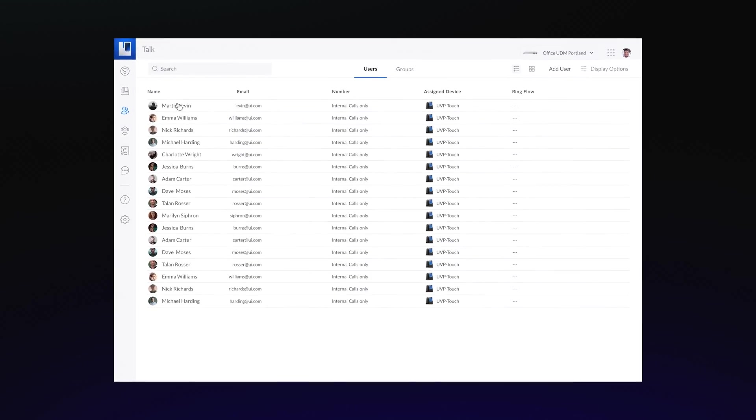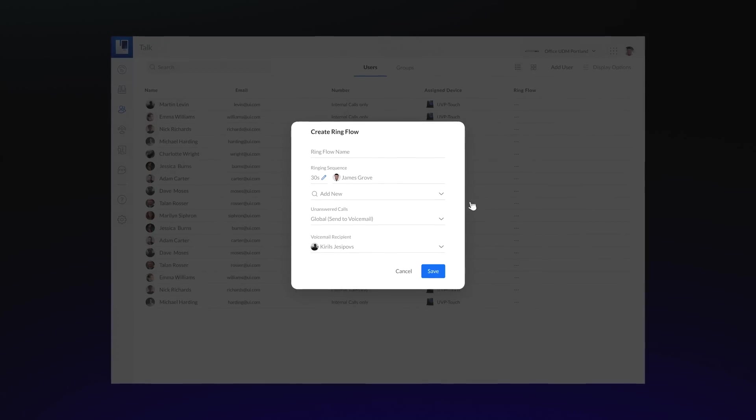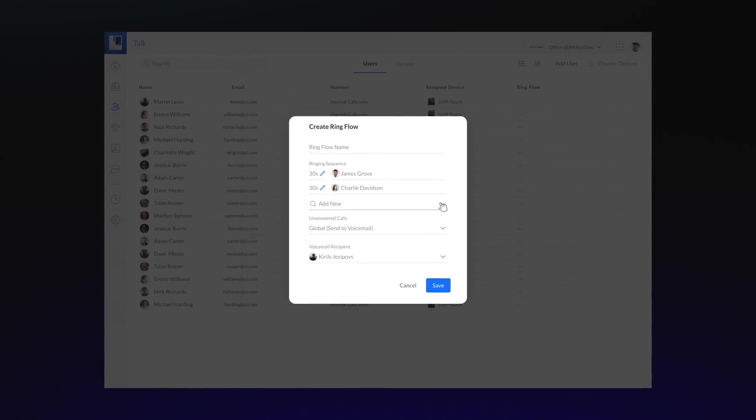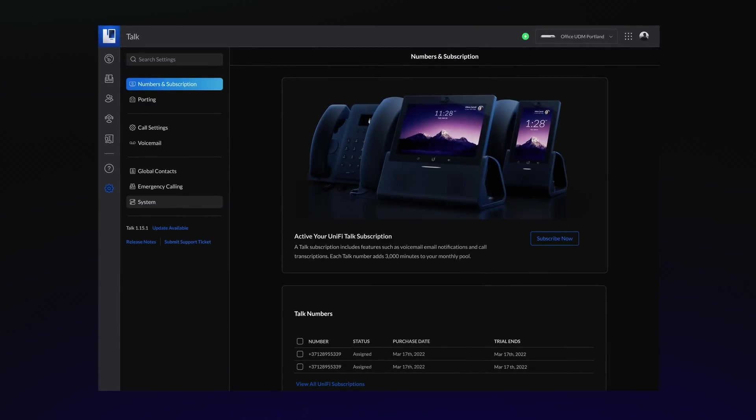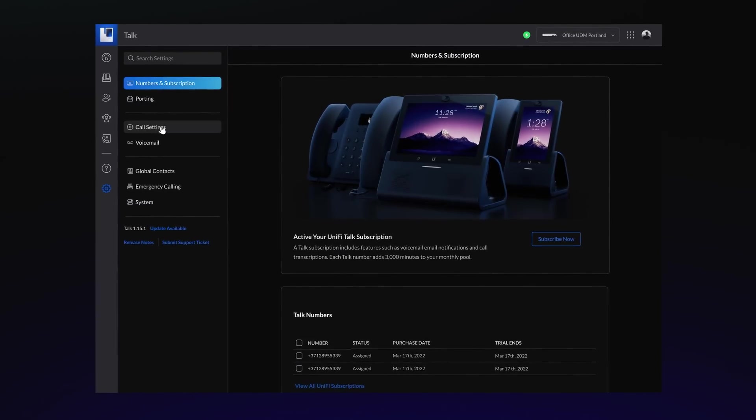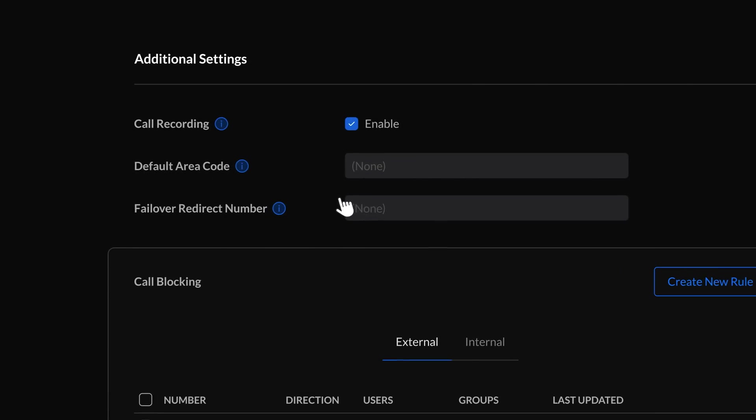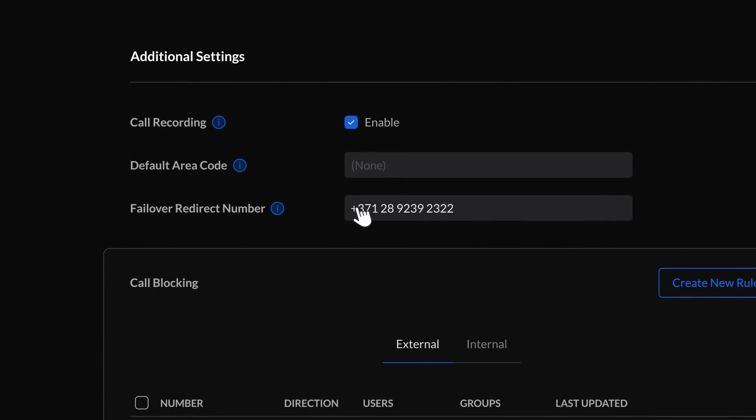Finally, make sure a call is always answered with RingFlow, where you can customize a ringing sequence for your incoming calls. And with the ability to set a failover redirect number, you can protect against any service interruptions.